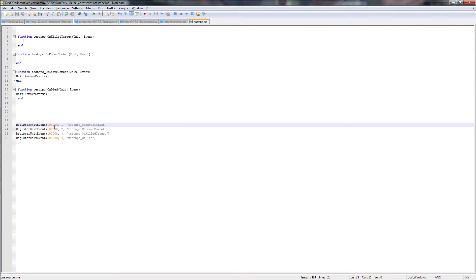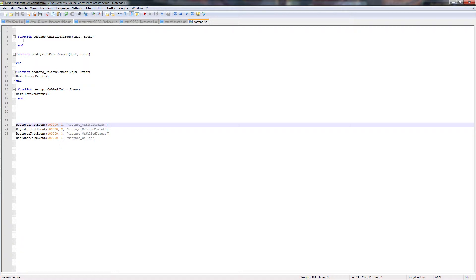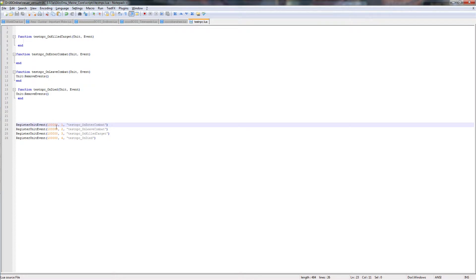Then we get our 1234. I will show them in a few moments. And back here we get the test NPC on enter combat. This is the name, the link, the pointer, however you want to name it, in the script where this event 1 will take place.